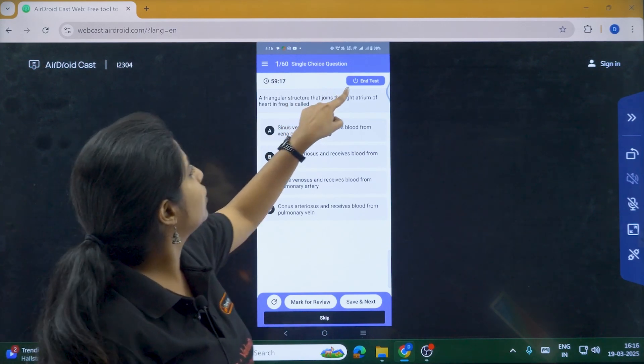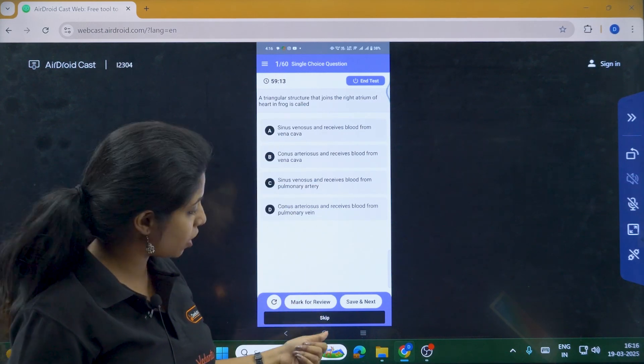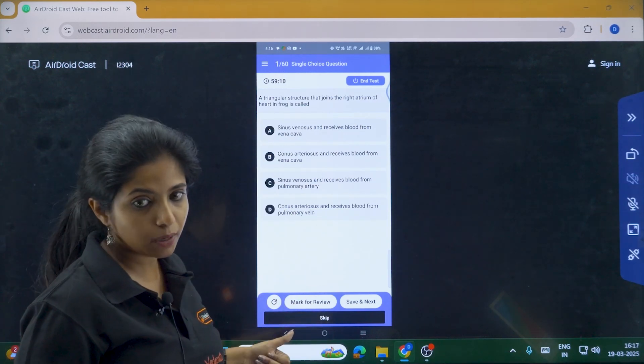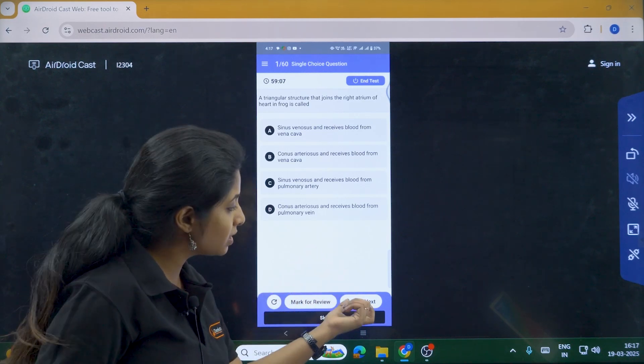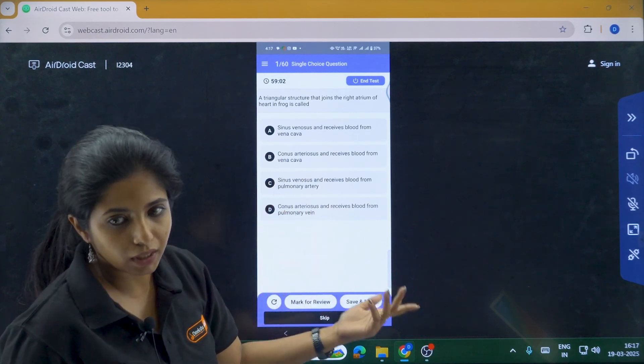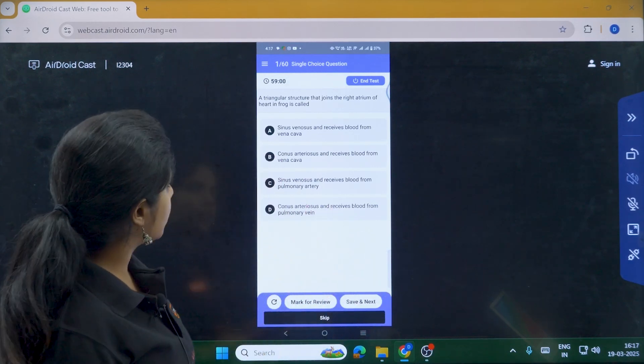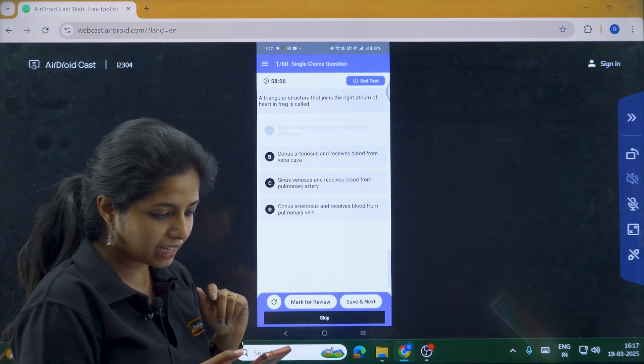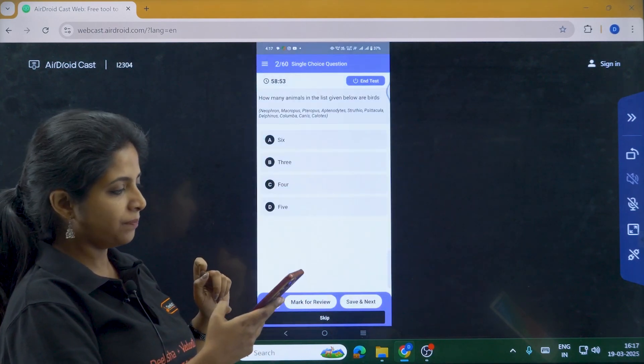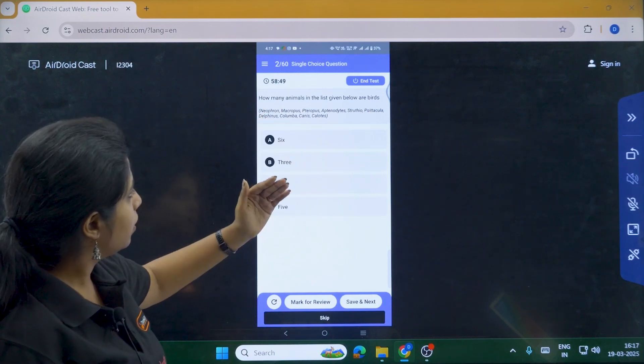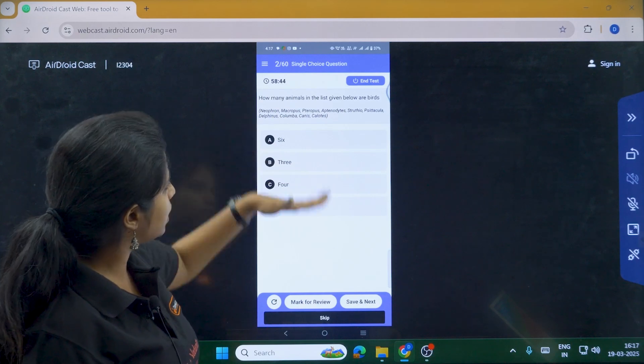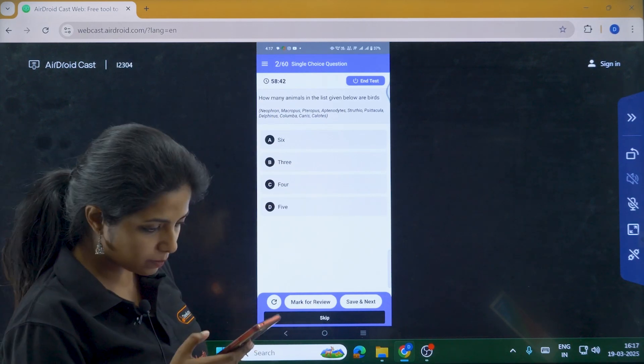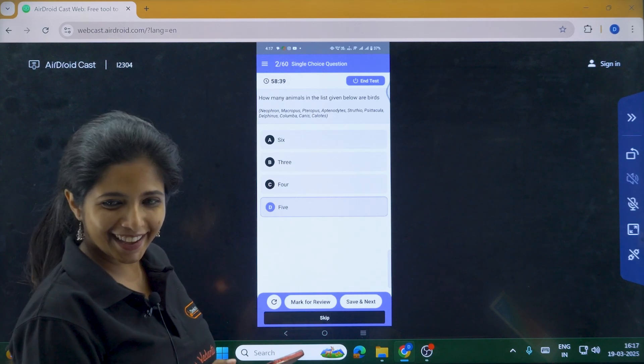Now over here, you see the timer. The timer is also running up and this is the first question out of 60 questions out there. And you have an option to end the test as well, but that is not a good decision. We have to do this. Now you have an option to skip. As I said, if you skip, it will be showing as unattempted. Nothing will be shown up there. If you click save and next, if you get the answer correct, it will be a different color. If you get the answer wrong, it will be a different color that will be showing up. I'll show you. Suppose I clicked on this particular answer. I clicked there. I clicked over here and I am going for save and next. Now next, how many animals in the list given below are birds? Neophron, Macropus, Teropus, Aptenodites, Ruteo, so many things are there. Now I am just randomly going to click on five. So now I am going to mark it for review this time. Let's mark it for review.